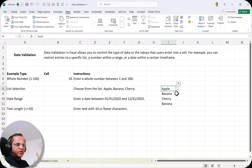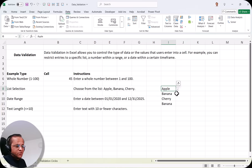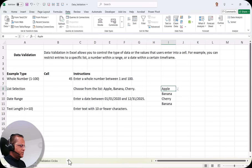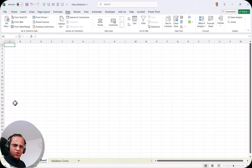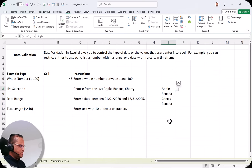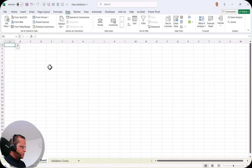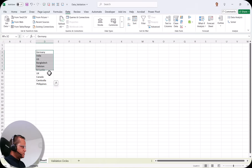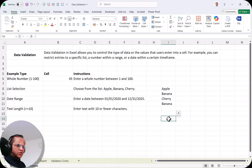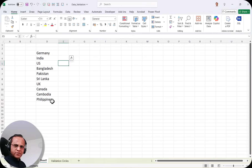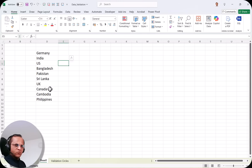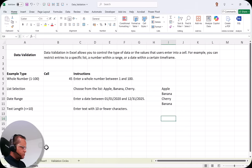Now suppose you have 100 fruit names or a list of 200 countries and you want to create a drop down for all of them. Typing 200 countries manually is error-prone. So you can go to Google, find the list of countries, create a new sheet, and paste all the country names there. Then you can reference that list when creating the drop down.